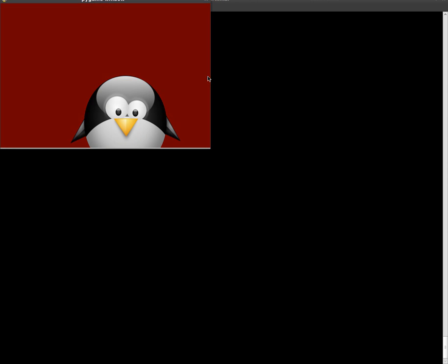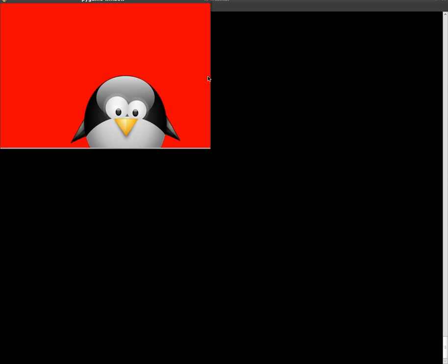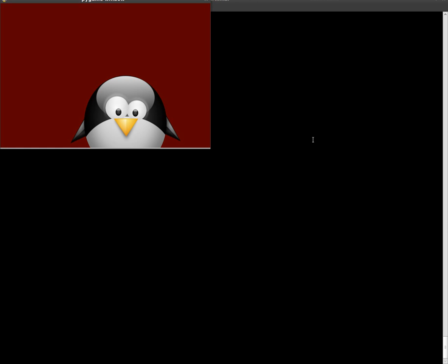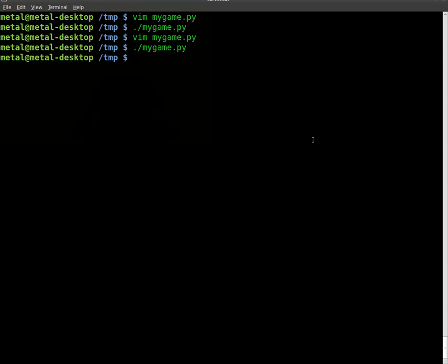So it's going back and forth. As the color changes direction, it plays the sound. And we can hit the X there to close that. So that is a simple look at adding sound to your Pygame.